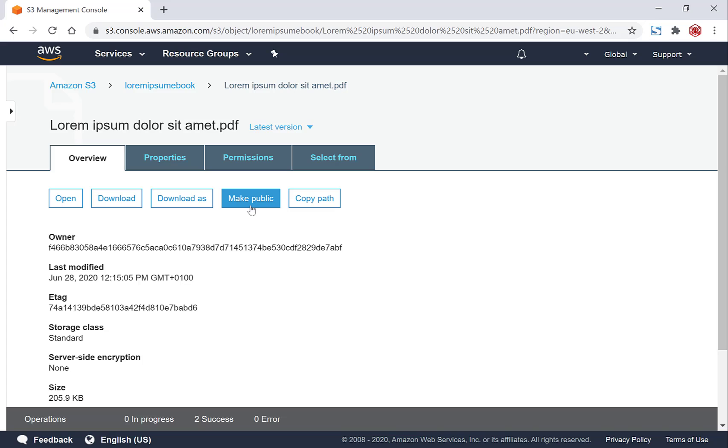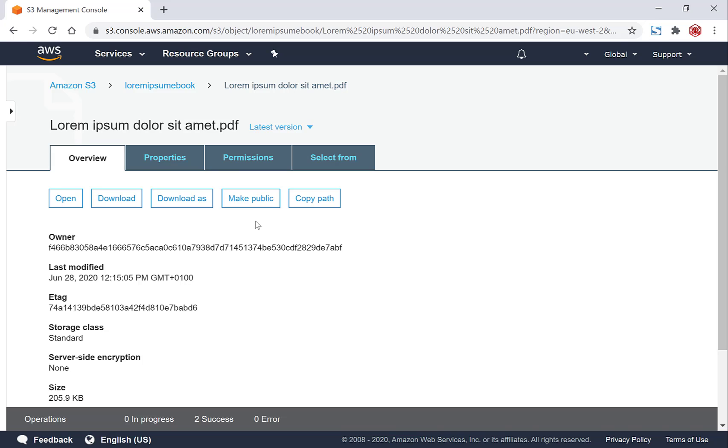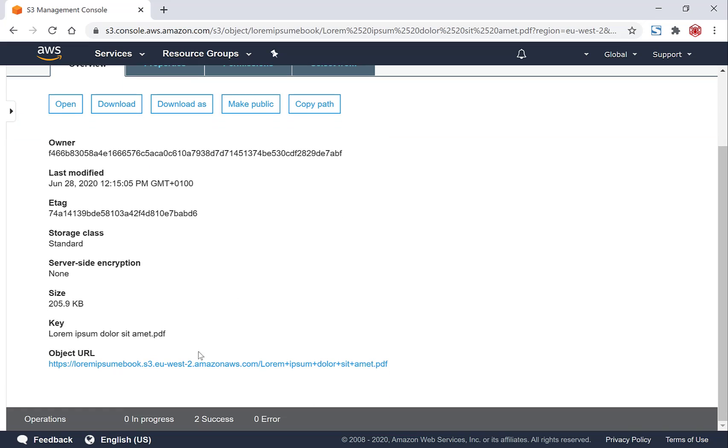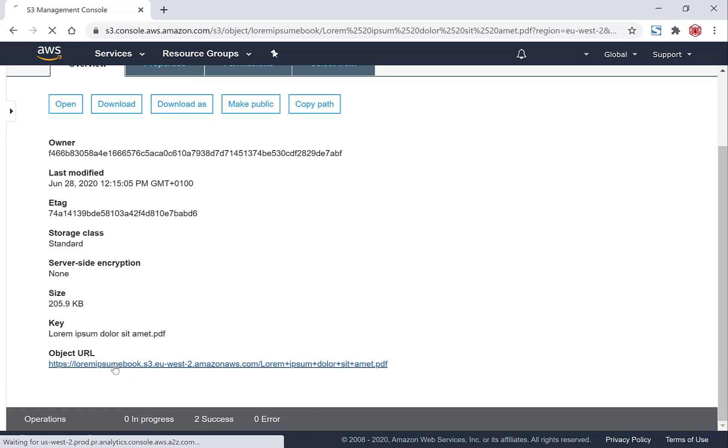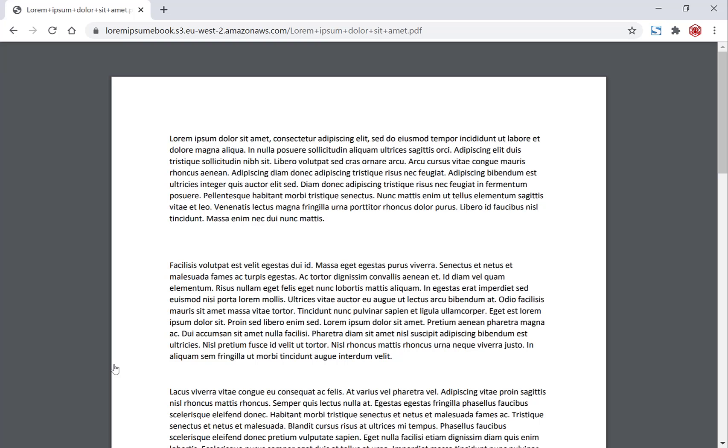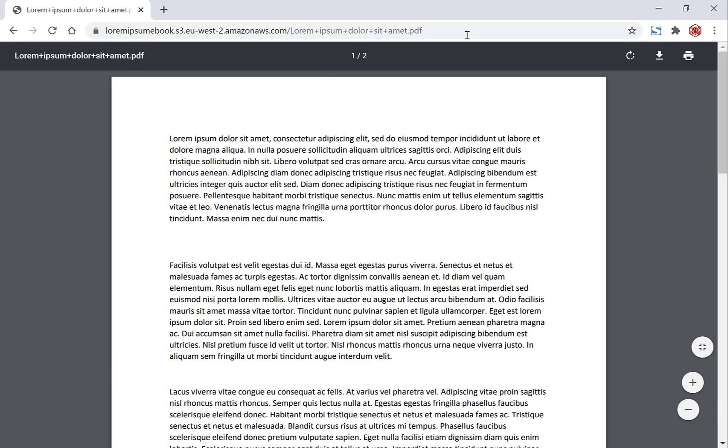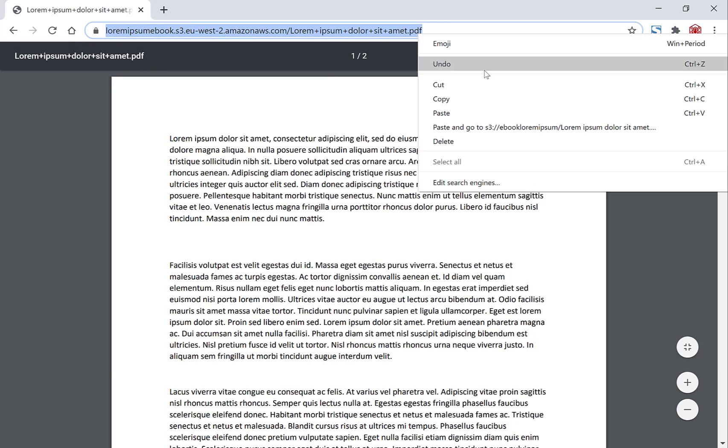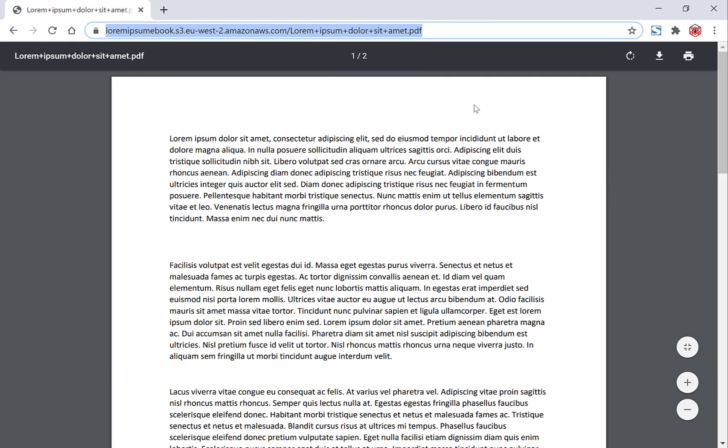Now you might be wondering where exactly is the shareable link? Well, to put it simply, just scroll down and there's your shareable link. Left click on it to view it, and there you go. Your ebook is now hosted on Amazon S3 with a shareable link that you can distribute to your subscribers by just copying and pasting the following link here.